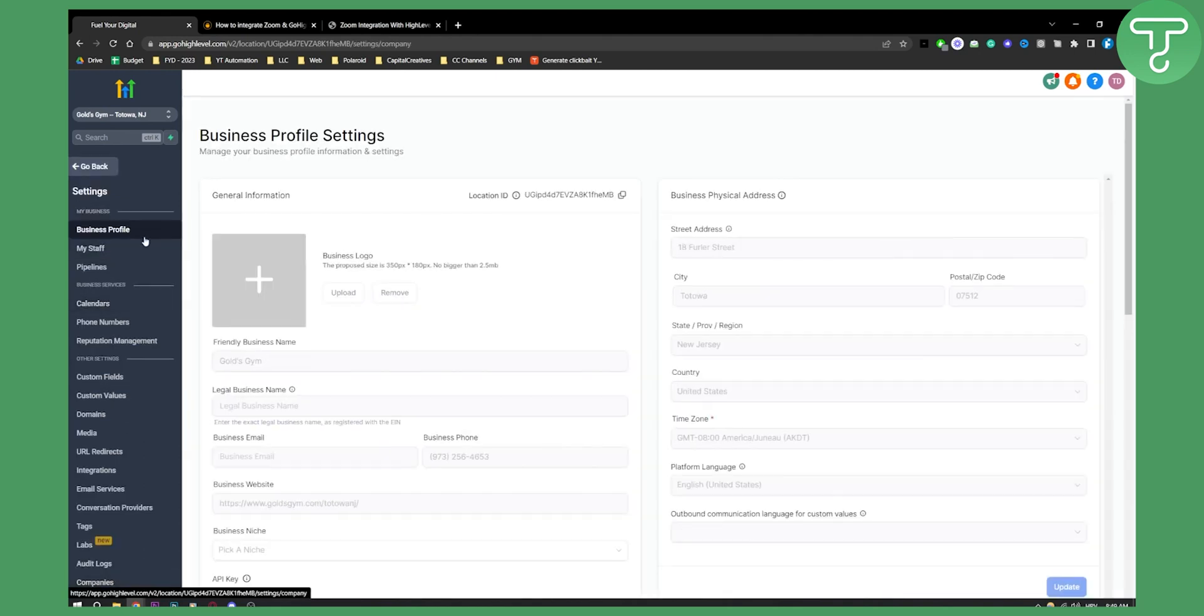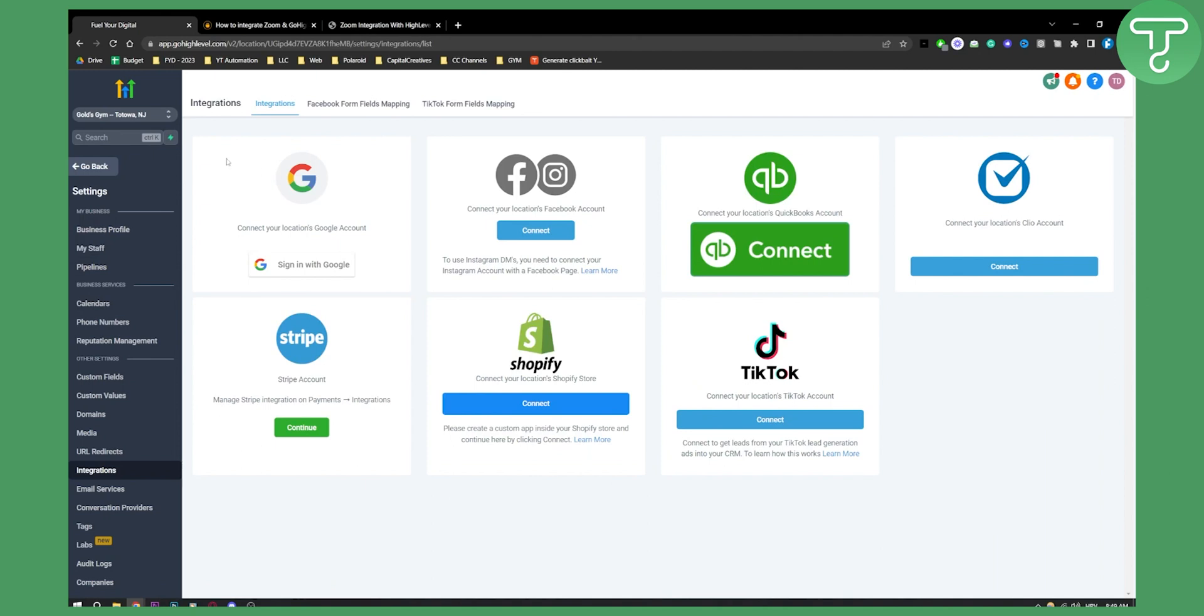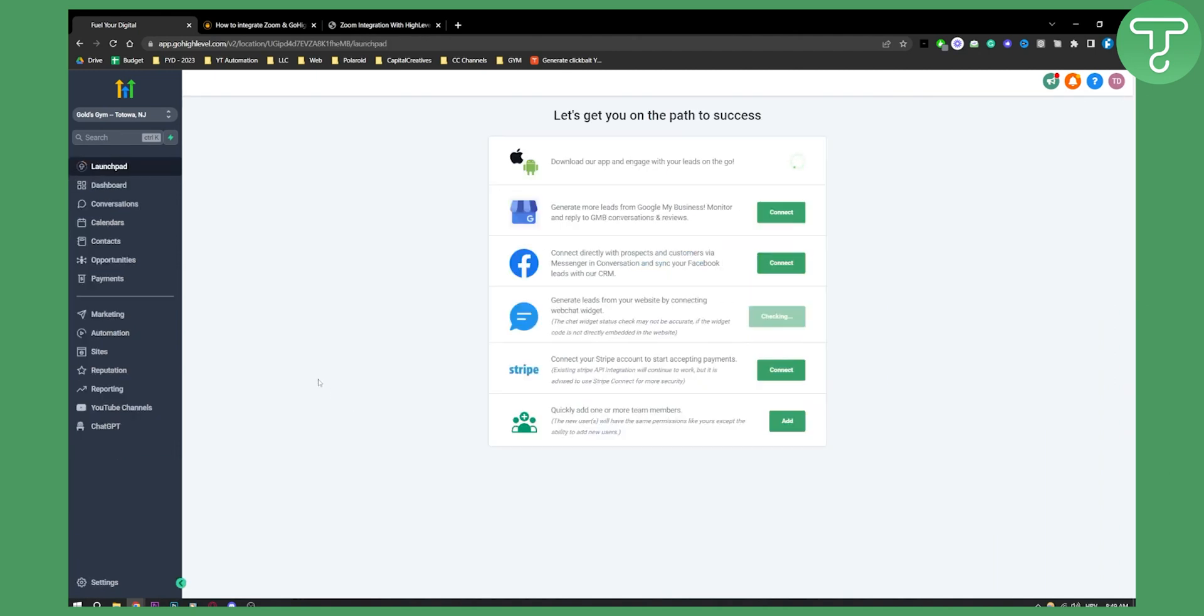And from our settings, as you can see, if we go to integrations, we cannot see PayPal here. We can only see Stripe, which is here for purpose.